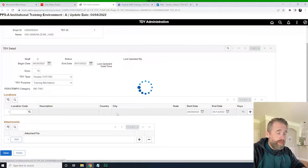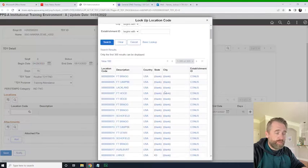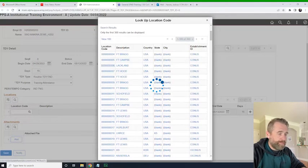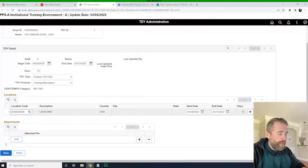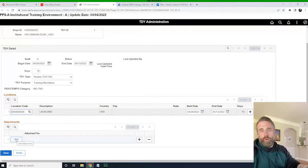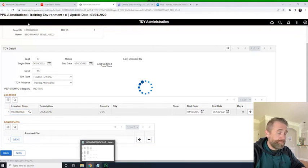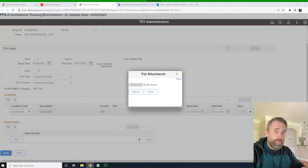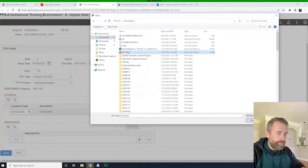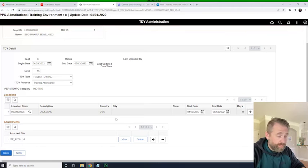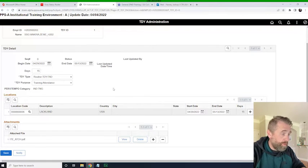We're going to pick a location code. We can sort by state, country, things like that — we've done this before. We're just going to pick Lackland. The dates match and come over. Here we would add any kind of file. The SOP for the organization is that the 1610 from DTS gets loaded in here. We simply click the add button, choose a file to add, click the file, and upload it.